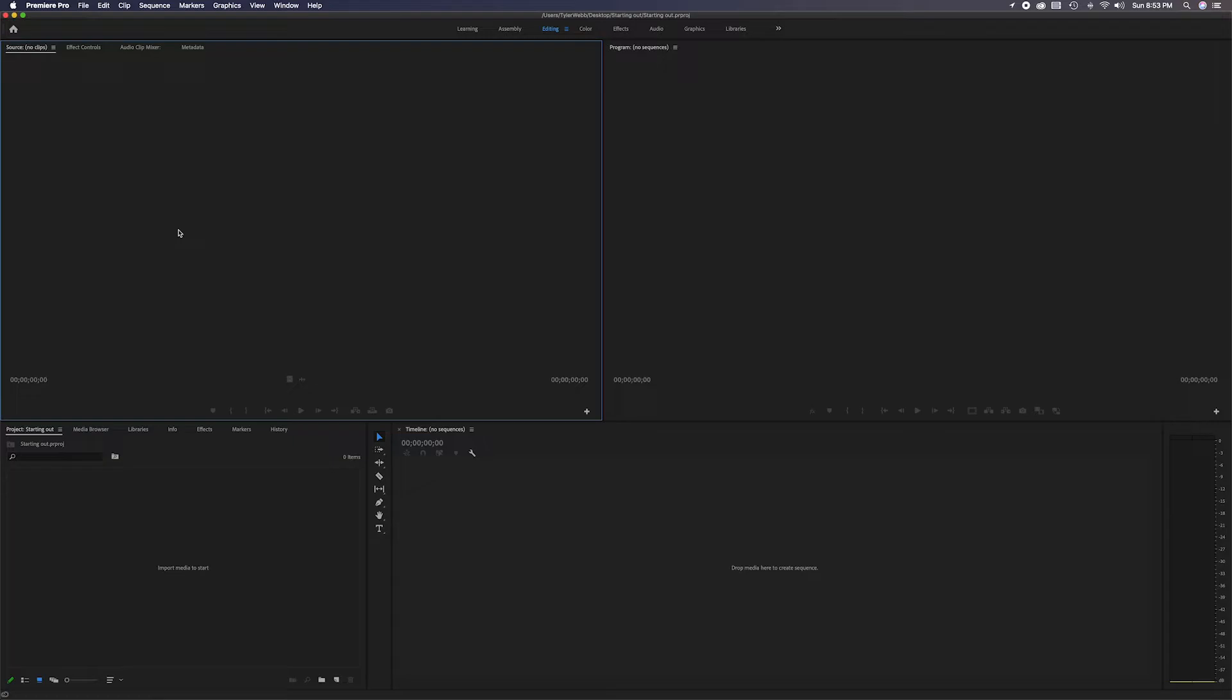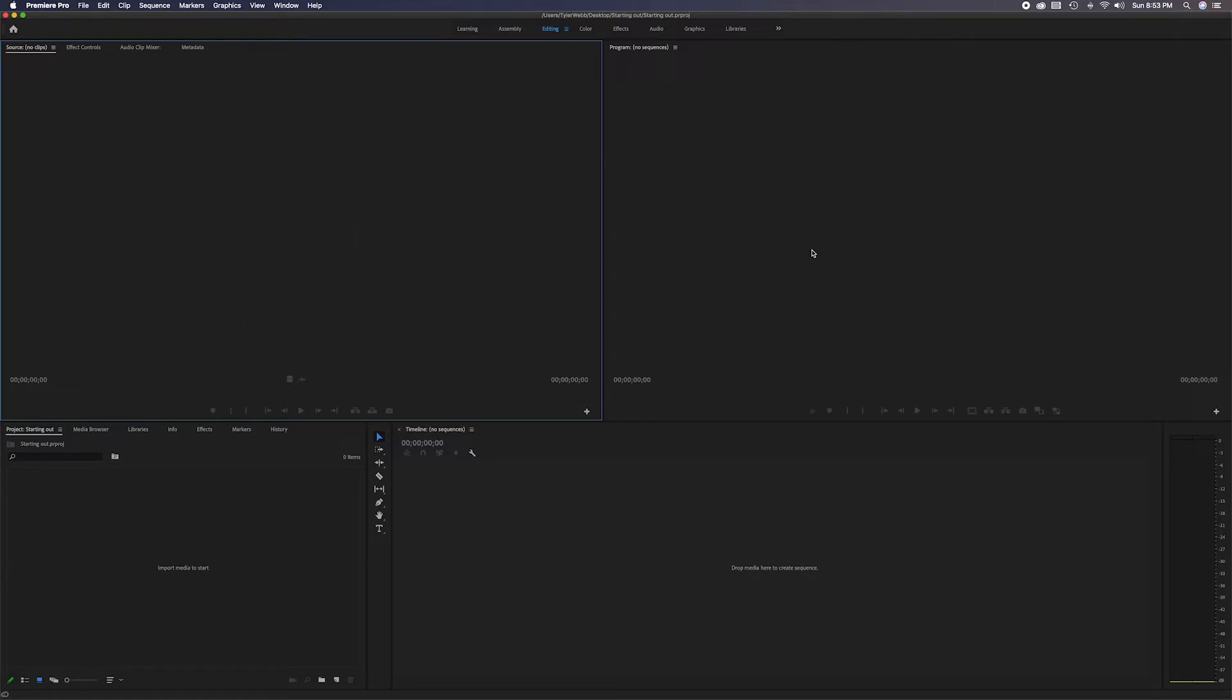This is where you're able to click on the items and see them before you import them into the timeline, just to give you a little sample of what things are. Maybe if you want to go over different takes or different options, that's the place to view them without committing to anything. And then the next panel over here to the top and to the right is the program panel.